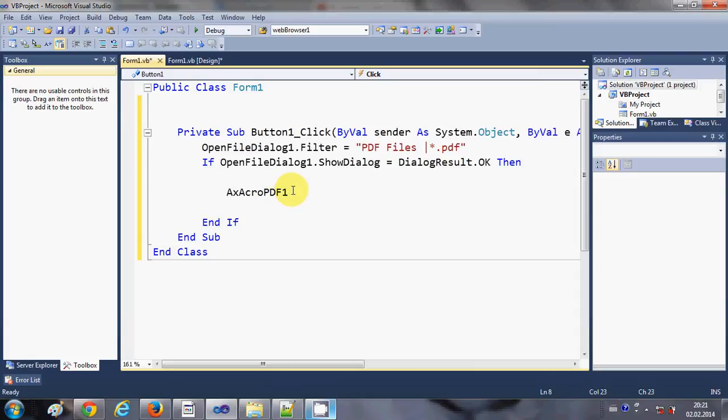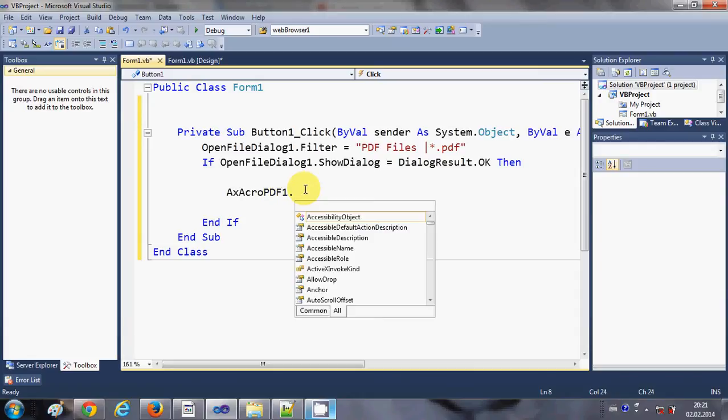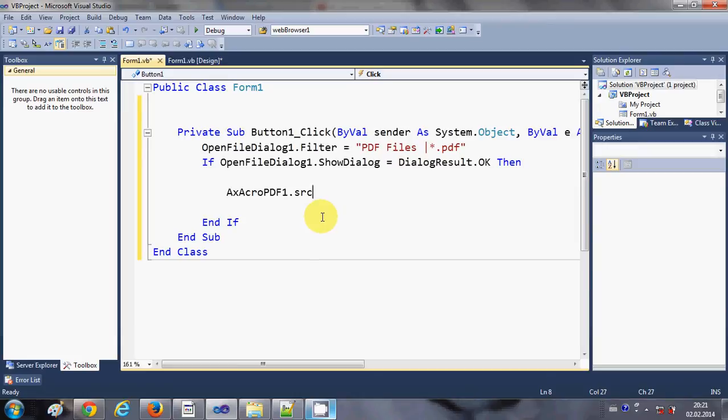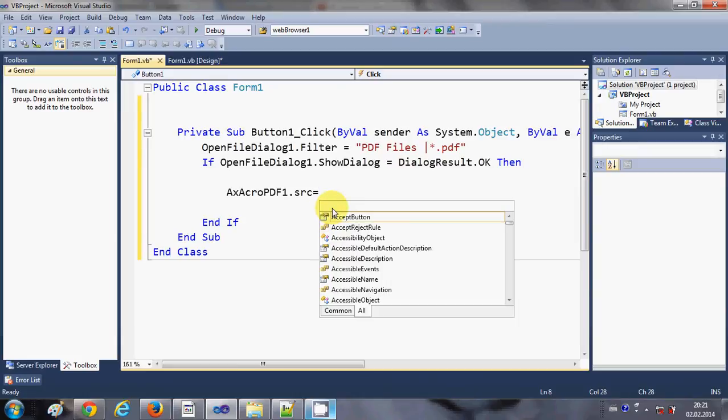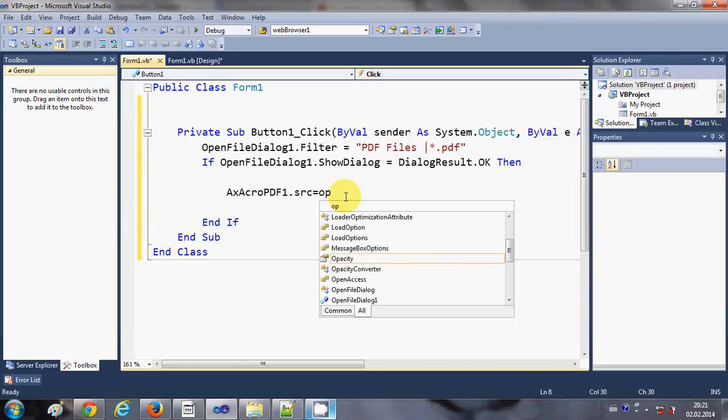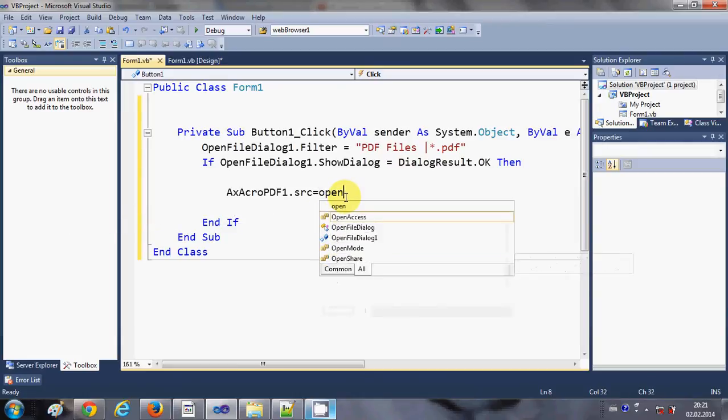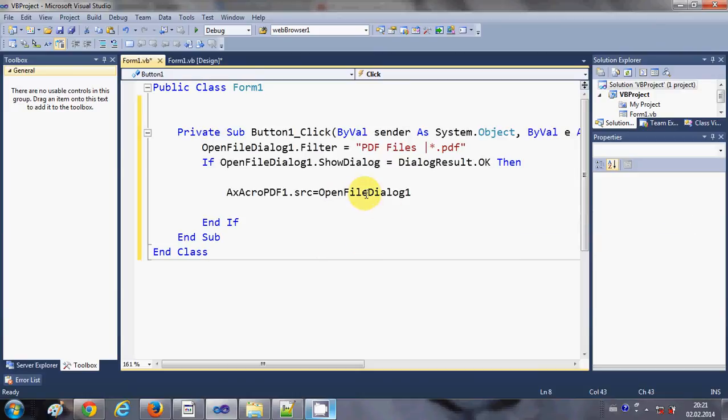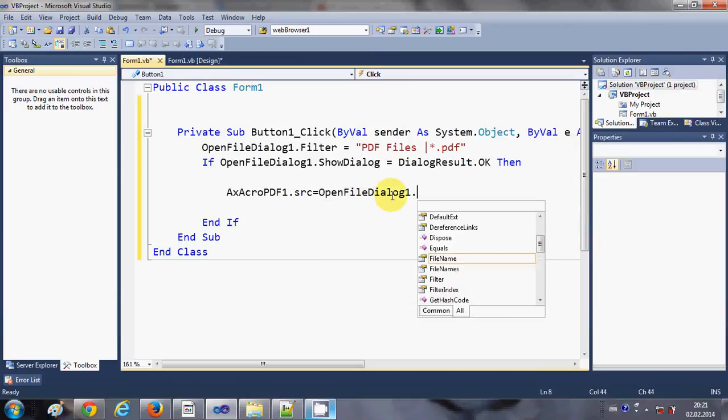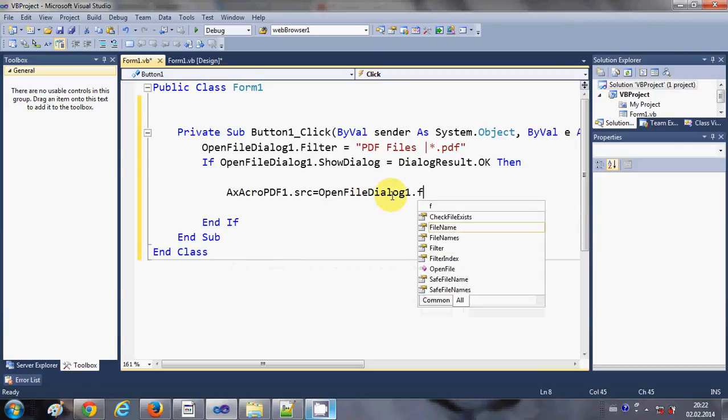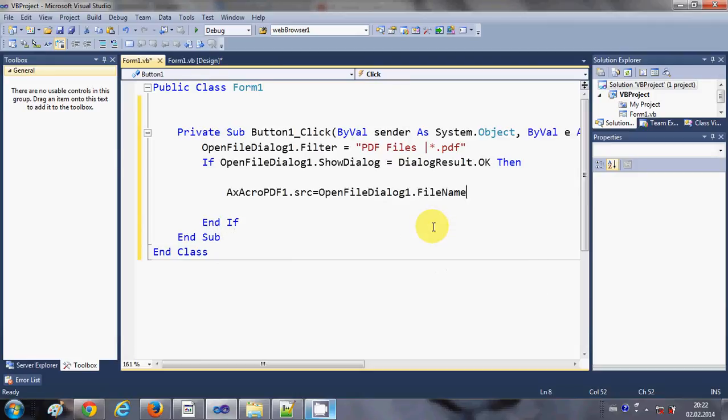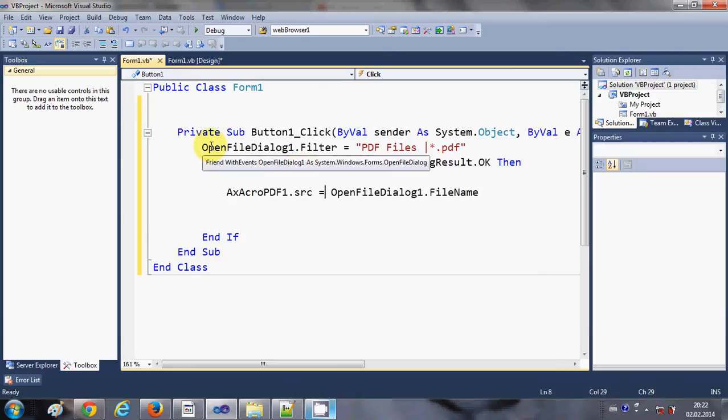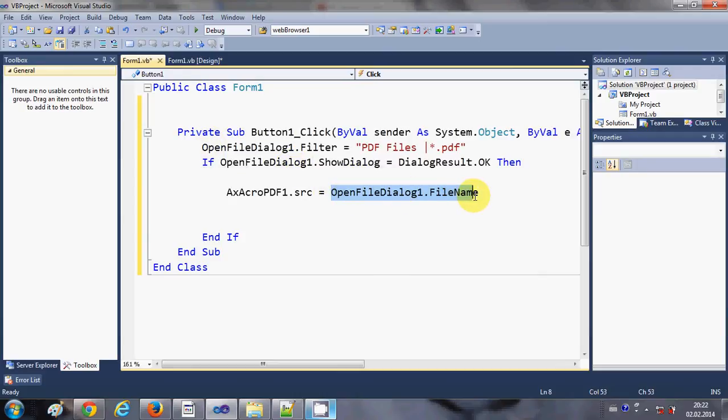And I will say this name, axAcroPDF1.src is equal to openFileDialog1, which is the name of my file dialog, dot filename. Okay, so what this will do is it will open a file dialog and whatever file you choose, it will copy the name of the file and set this path of the file as the source of the PDF reader.